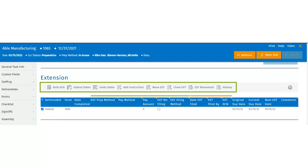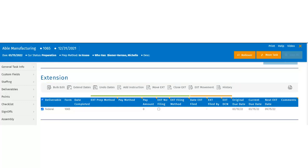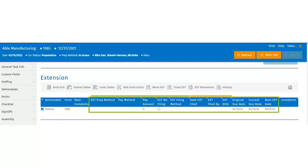Users can move the extension. They can close the extensions, moving them to the NIP status, which means no longer in process. Users have the option to review their extension movement as well as the historical information of the extension. Within the grid, users have the ability to edit certain fields utilizing their inline editing and drag and drop feature.